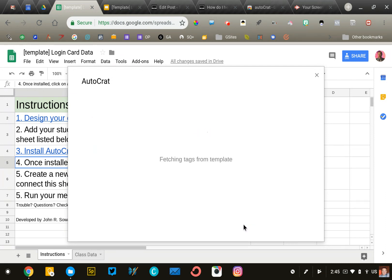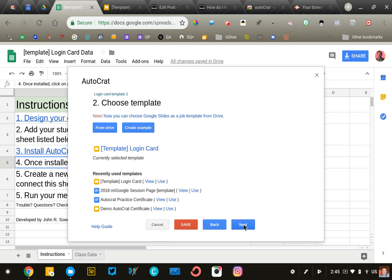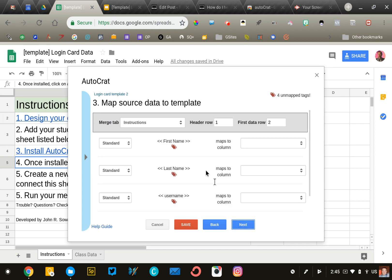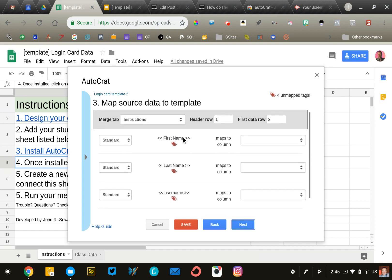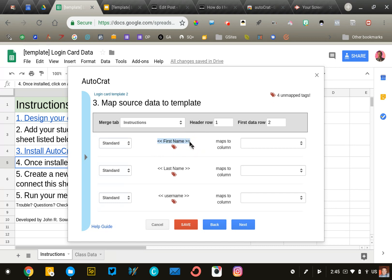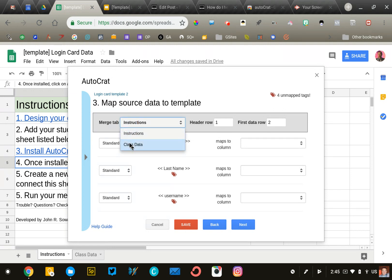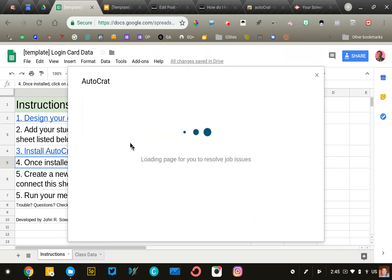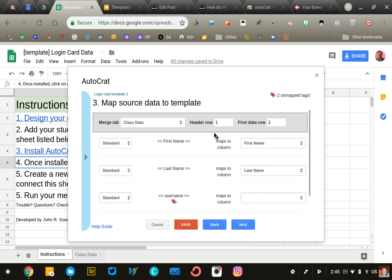Autocrat will now look for the merge tags we included in the Google Slide presentation. If we've done our job correctly, it should be easy to match them up. The first column shows what was found in the slide presentation. We need to match that to the correct column in the spreadsheet. Since we have two sheets, first make sure the merge tab is set to class data, not instructions. That should match up the tags perfectly.